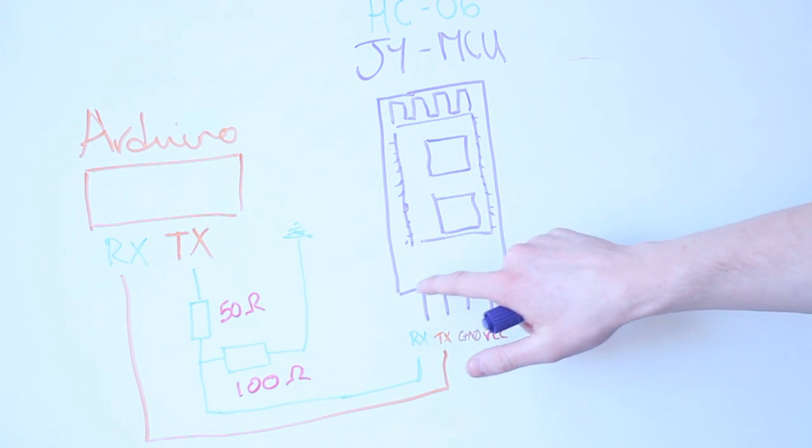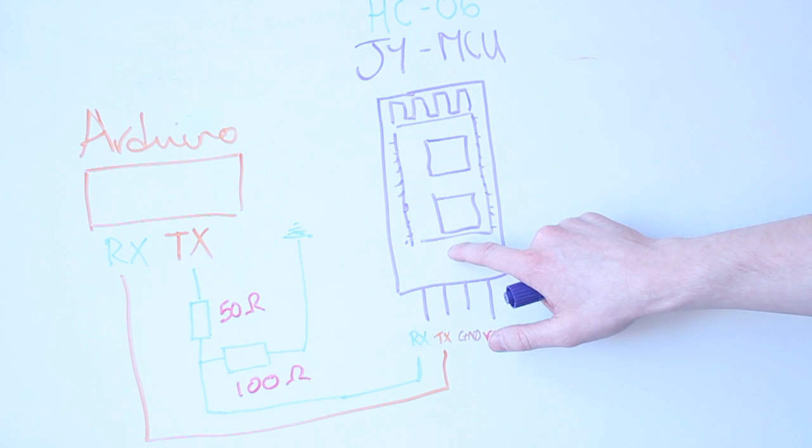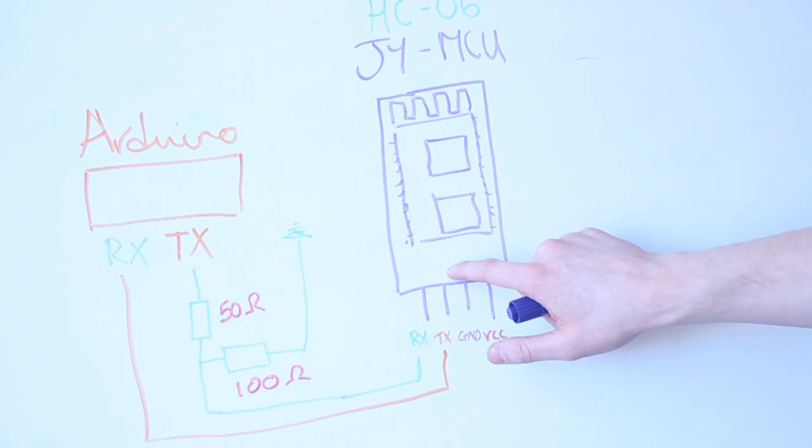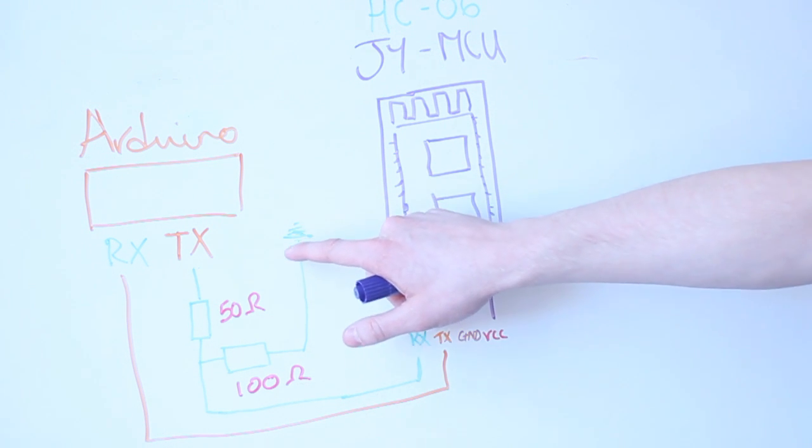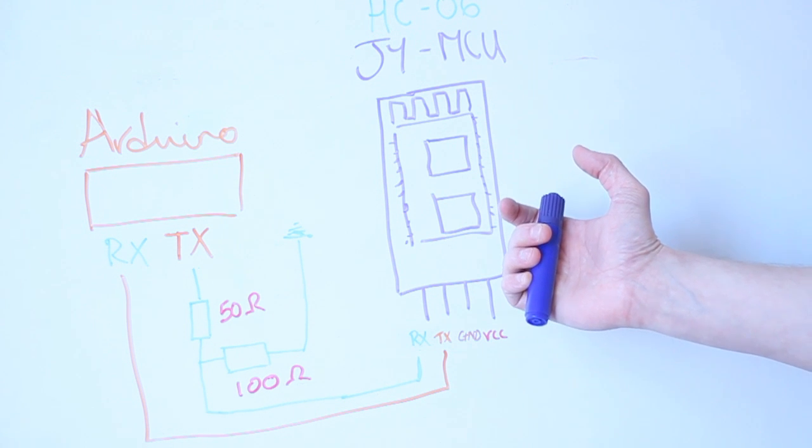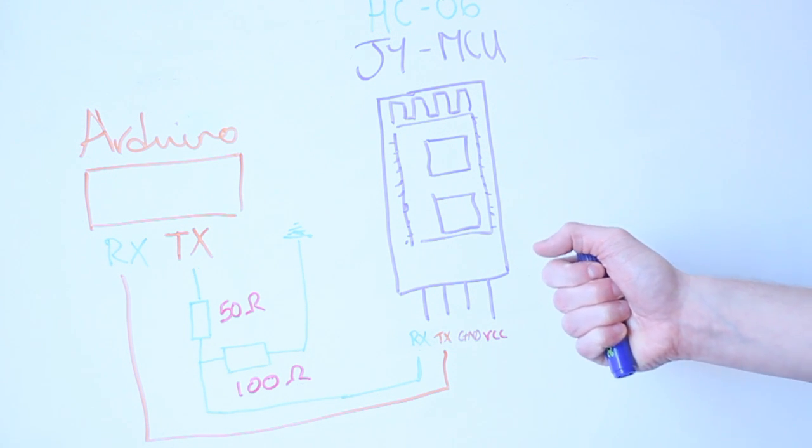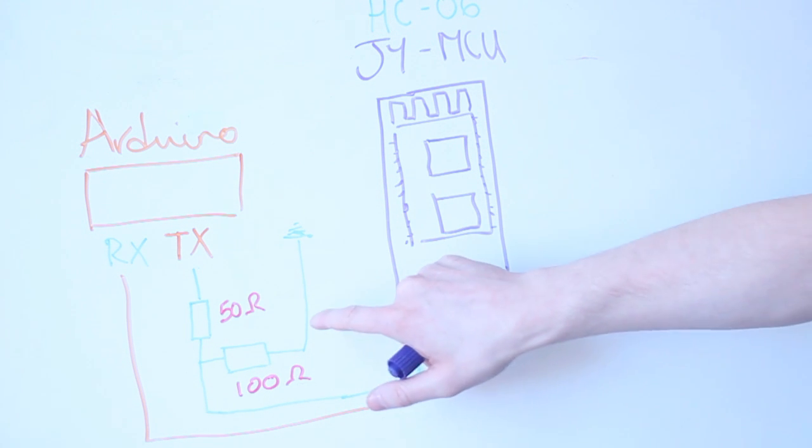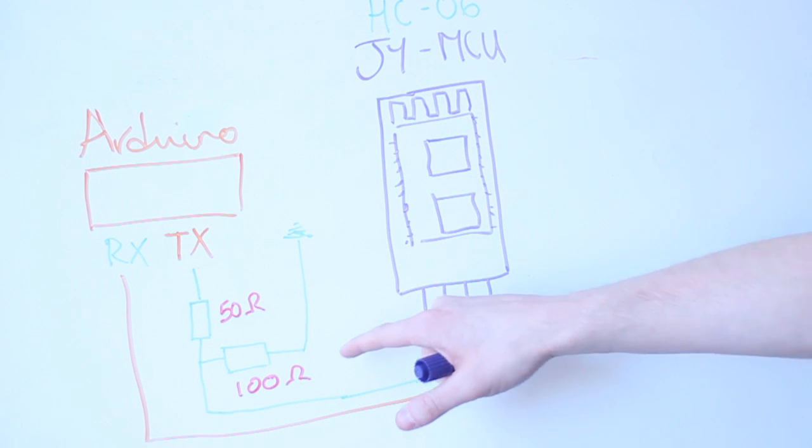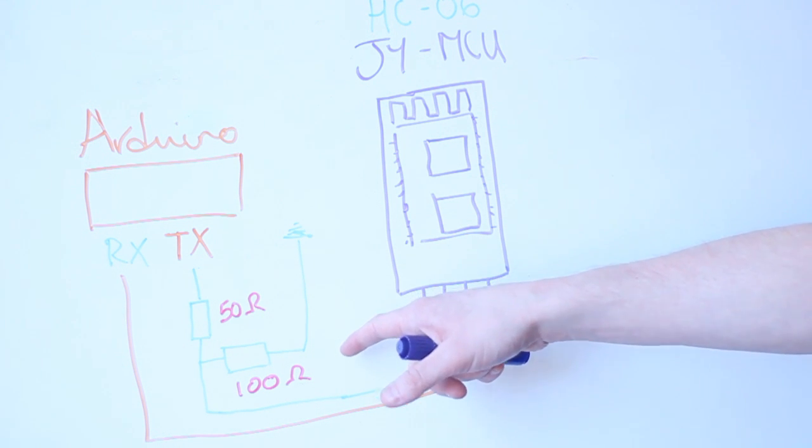Now because these pins on the Bluetooth module are not 5 volt tolerant, and the Arduino pins are generally on an Uno or a Leonardo, they're kicking out 5 volts. We need to use a voltage divider in order to drop that down to roughly 3.3 volts.